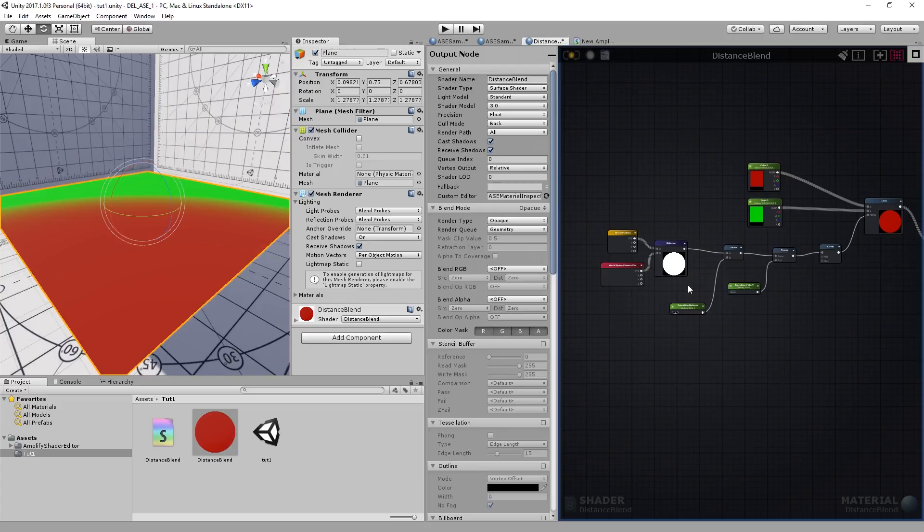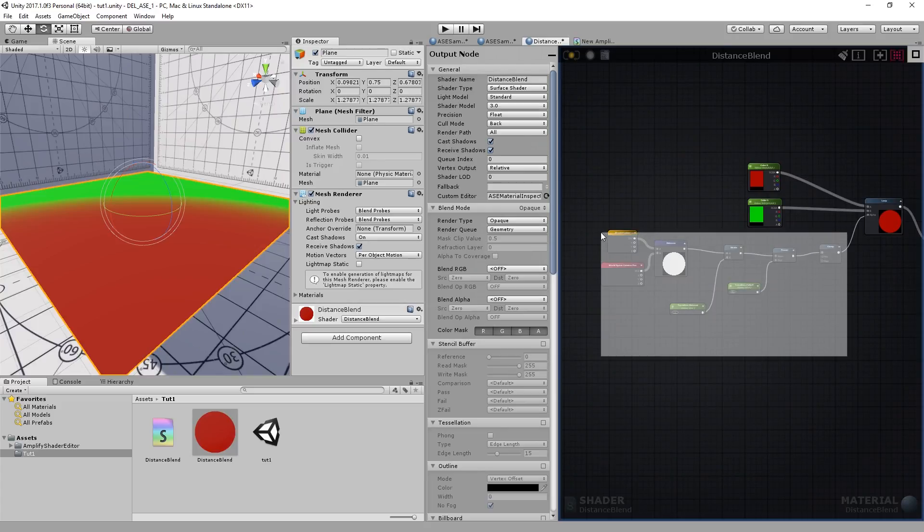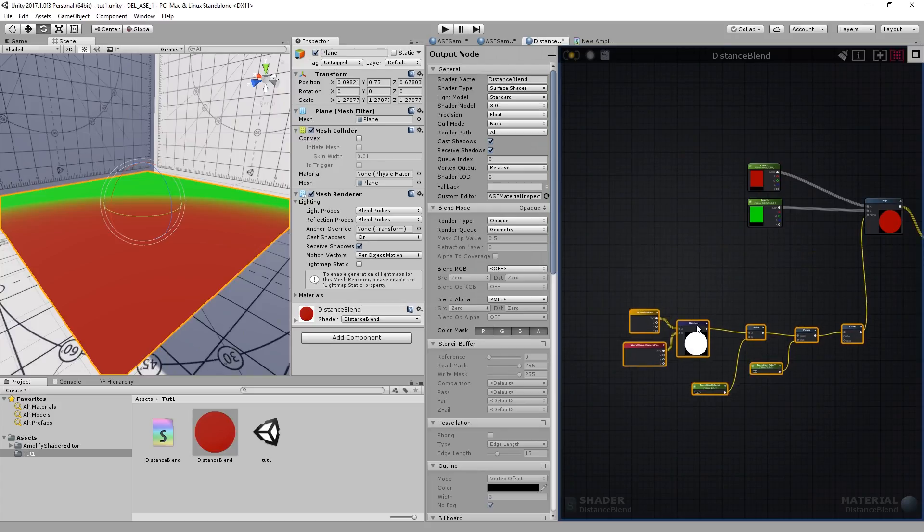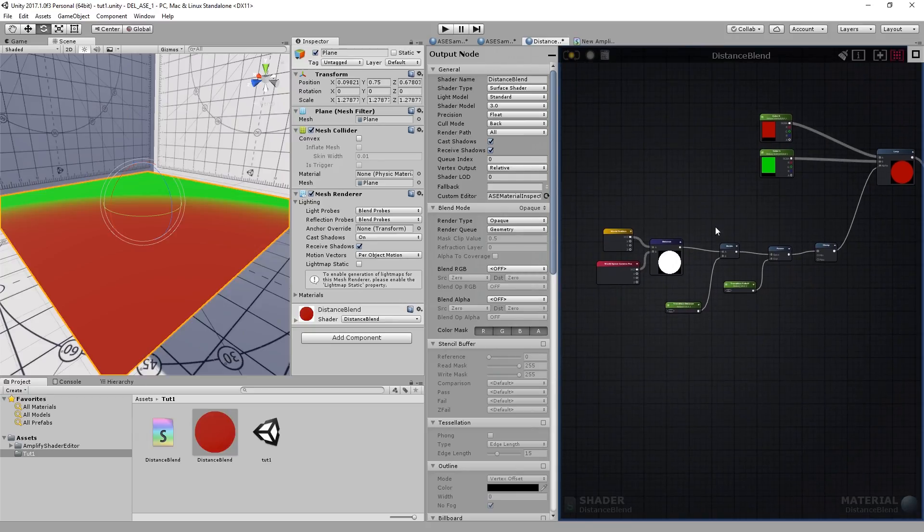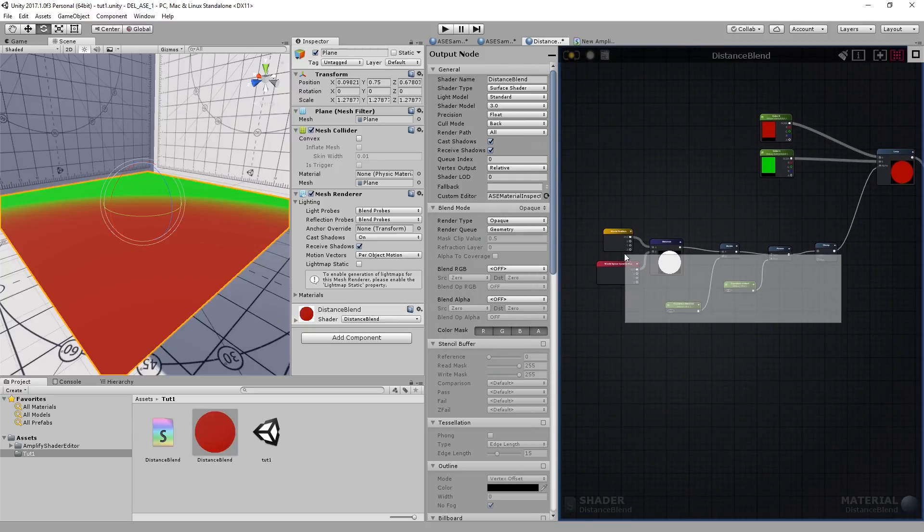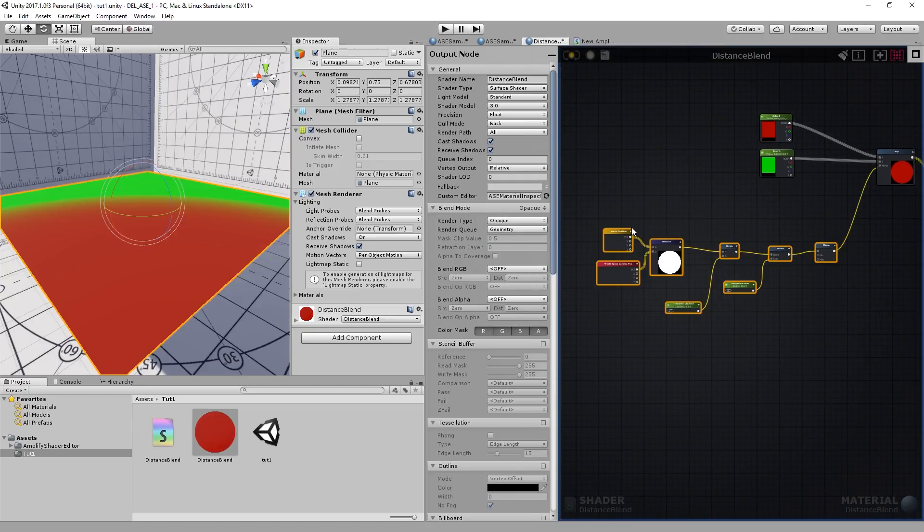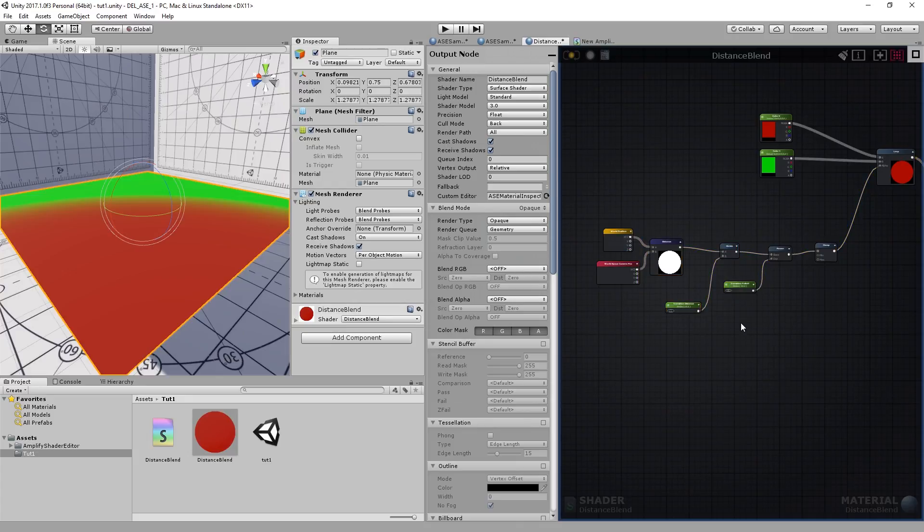You've probably heard of shader functions. And if you haven't tried it, this is a great opportunity to learn a bit more. You can actually take this entire network and store it, so to speak, inside a single node. It's what we call a shader function. I'll show you how to build one.